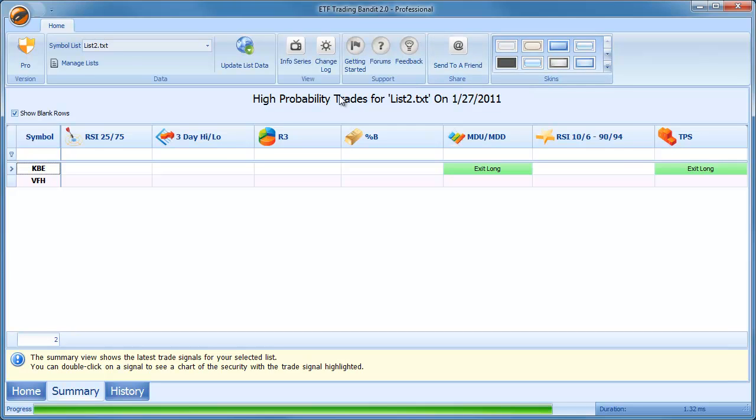That's it, adding symbol lists. It's a new feature in version 2 and that's how to do it. Have fun with it. Thanks, bye.